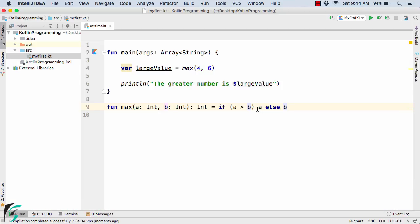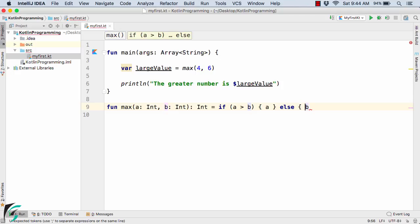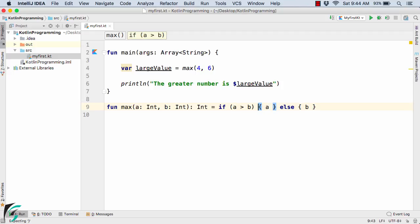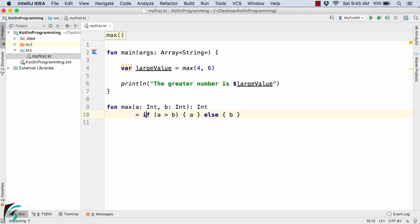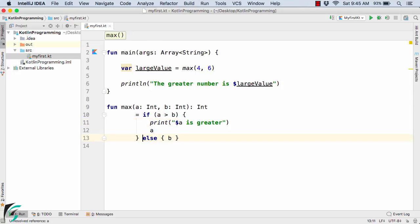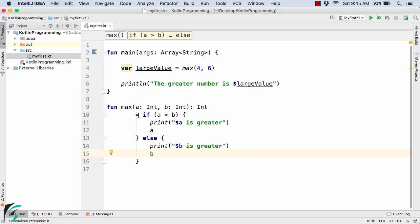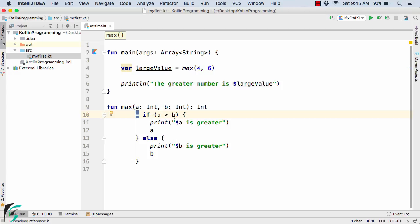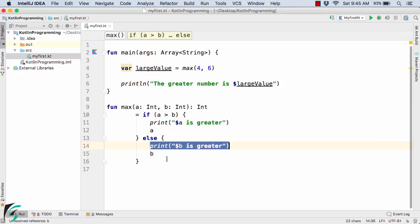Now suppose you have multiple statements in the if clause and also in the else clause. For that you can also convert it into a block body like this — even in the else part, convert it into a block. What I will do is write some statements — for example, print 'a is greater' in the if block and print 'b is greater' in the else block. So this function is again acting as an expression: if a is greater than b, print this statement and return this value; else print this statement and return this value.